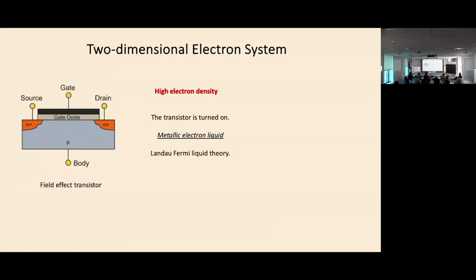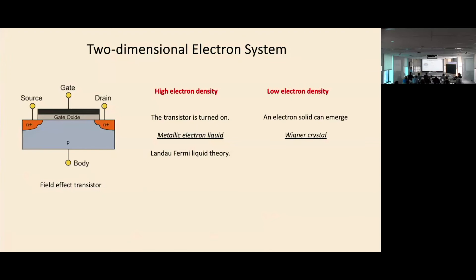It is well understood that when you have a high density electron gas, you basically form a metallic Landau Fermi liquid. However, it was also known a long time ago that if the electron density is very low, they will actually not be in the liquid phase, but instead will form a two-dimensional electron solid known as the Wigner Crystal.